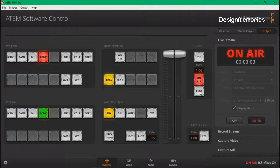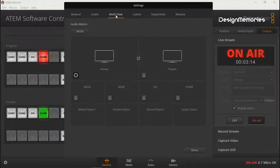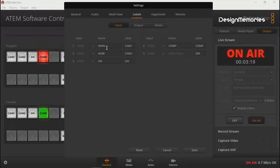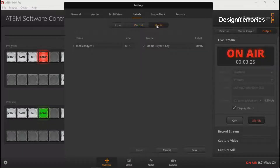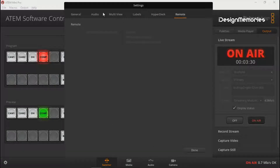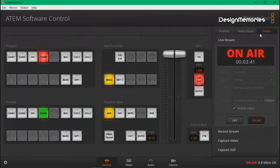I think there may be a way to change that. Let's see — multi-view, that's not going to do any good. Labels — you can go in and change the labels that show up on your multi-view. Output, media — HyperDeck won't help, and remote's not going to help. General — okay, nothing there.